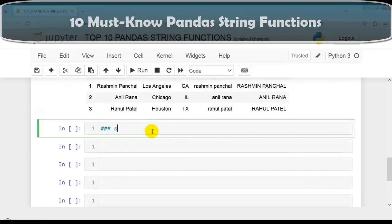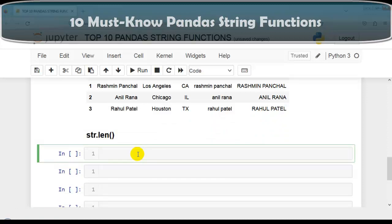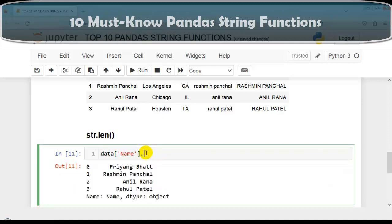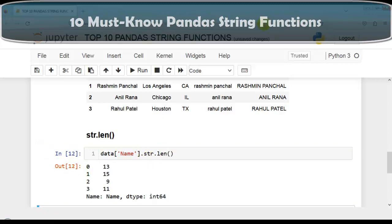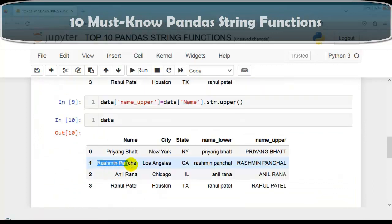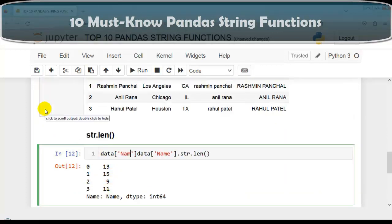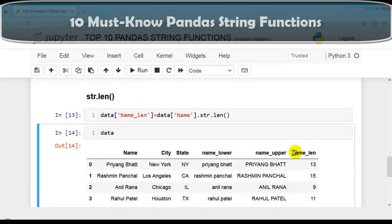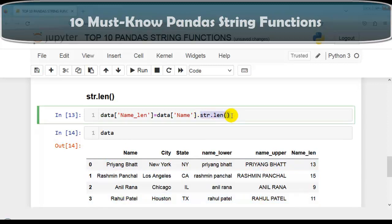Now let's discuss our next function: str.len. This function returns the length of each string in the series. Let's calculate the length of each string in the name column. As you can see, it shows the length of each string — for example, 13 for this string, 15 for that one. Let me create a new column name_len. As you can see, our new column contains the length of each string in the name column.